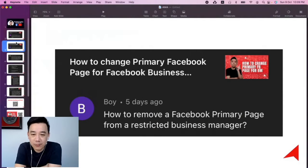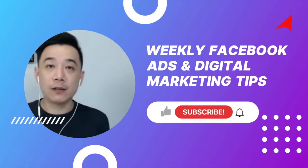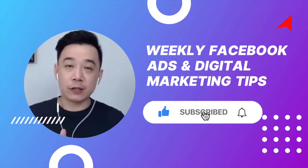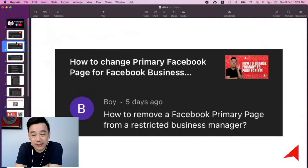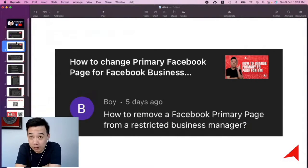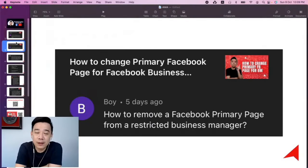Boyce is asking how to remove a Facebook primary page from a restricted business manager. The short answer is you can't do anything on a restricted business manager. Based on my understanding and experience, when you have a restricted business manager, you can't do anything on it anymore, including removing any assets.